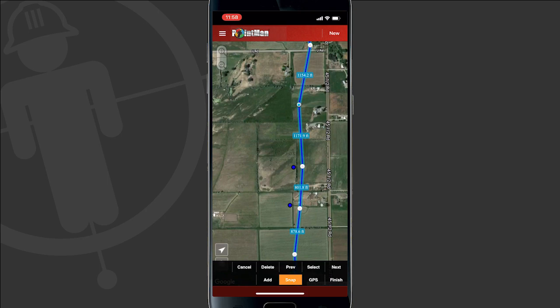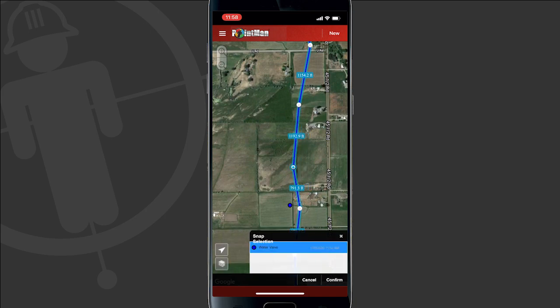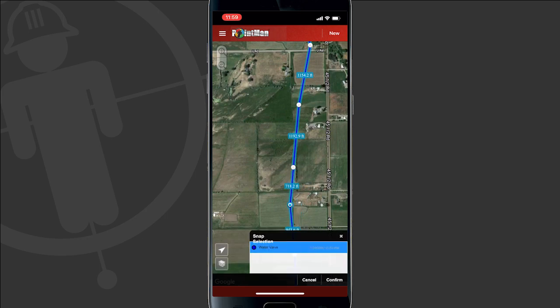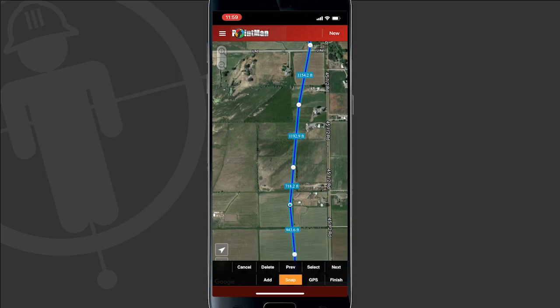The next thing I can do is either hit finish here to stop, or I can continue down the line and snap all of these lines over to the potholes. So I'll use the select tool highlighted in orange, tap on the next vertex that I want to move, and then tap snap. Once I tap on the pothole, this section of line is moved over as well and I'm presented with cancel and confirm. I'll hit confirm and then do the last one by tapping select, selecting the line vertex, tapping snap, and selecting the pothole. Once I hit confirm my workflow is complete by hitting the finish button.